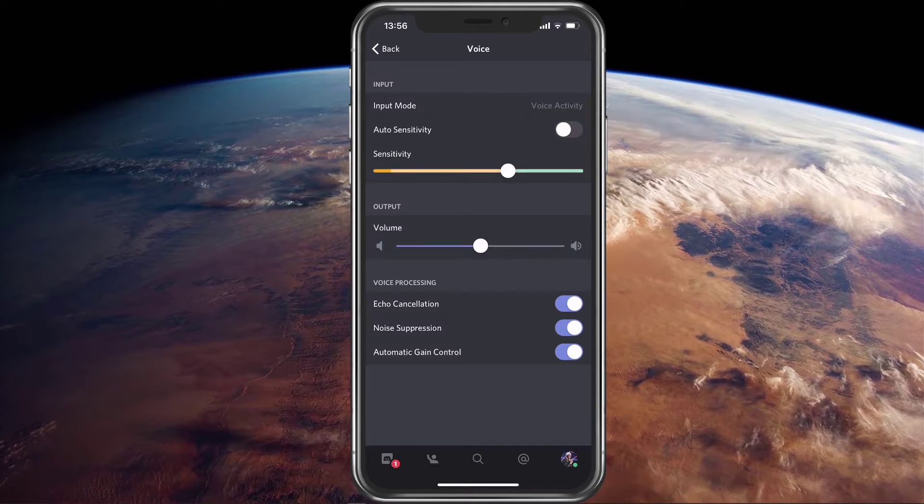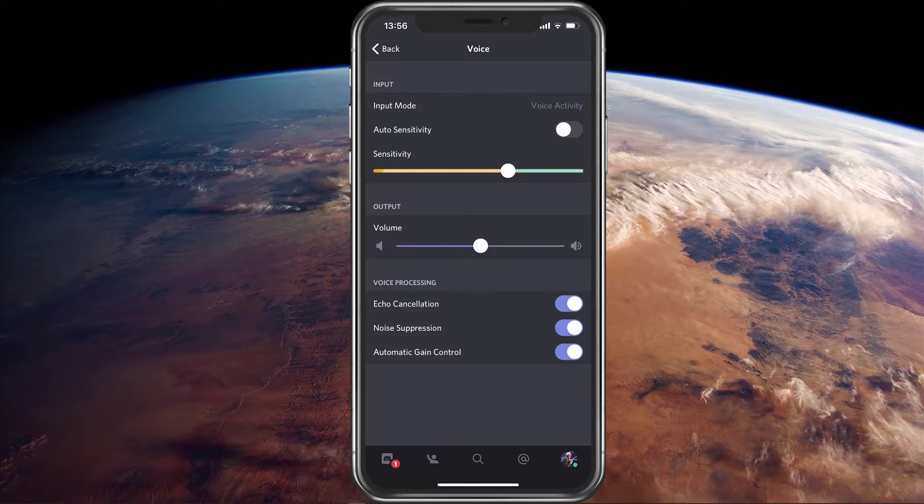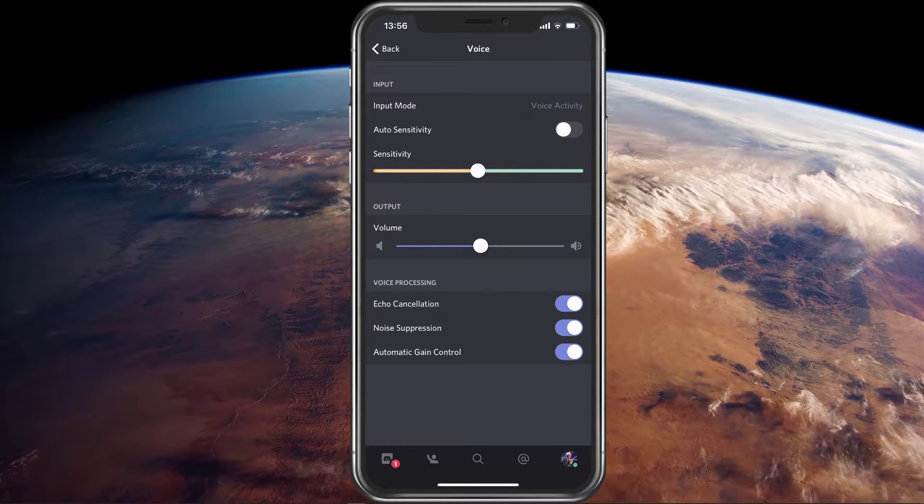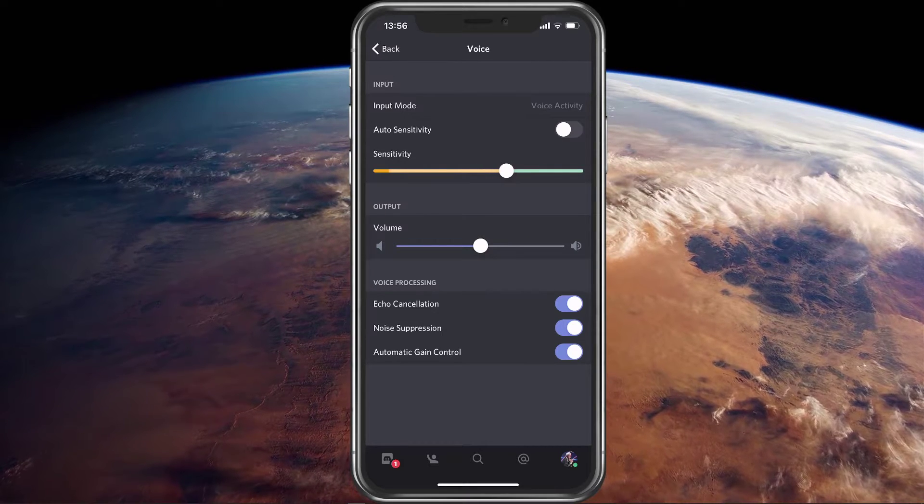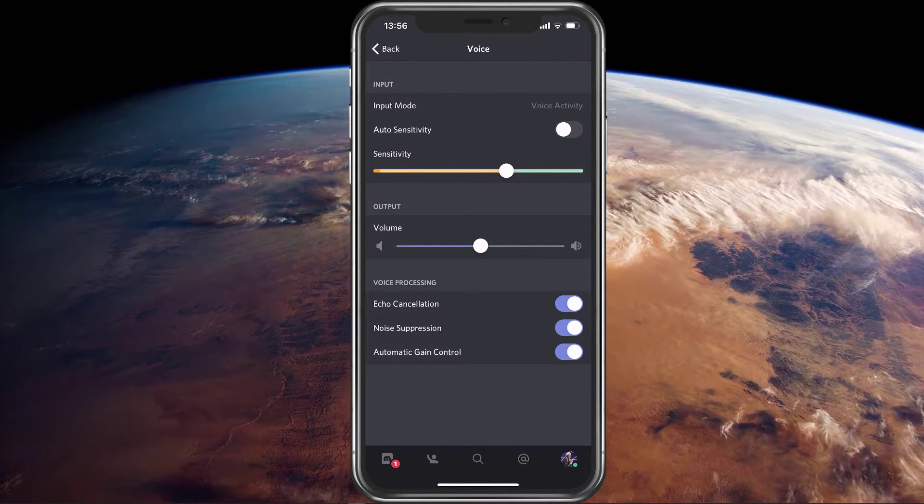When disabling the sensitivity, you can change the microphone threshold. This can be useful for some iPhone cases which dampen the input sound.